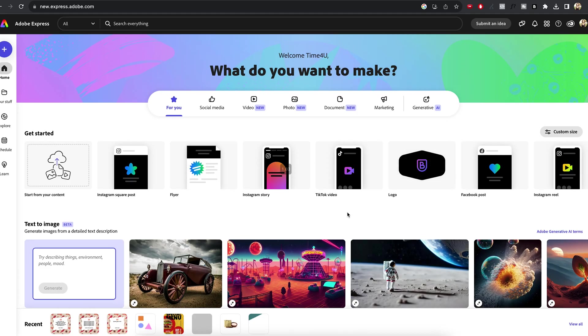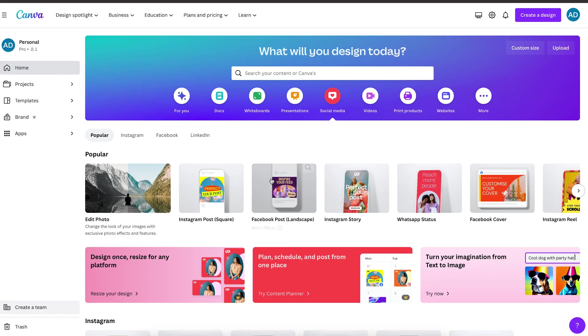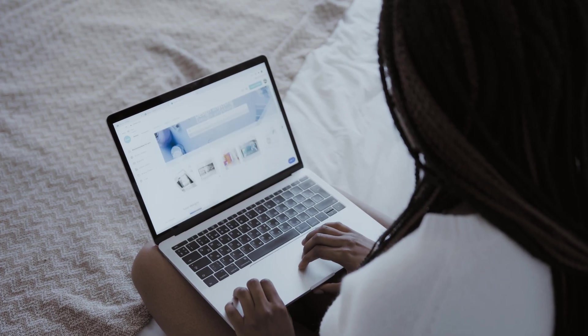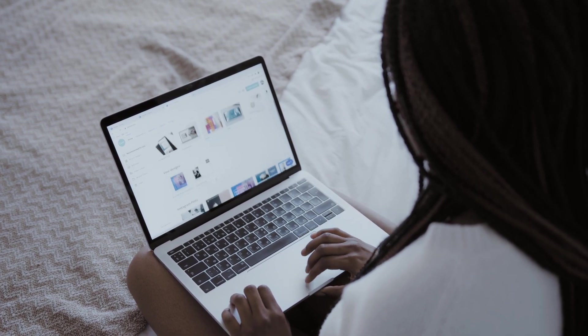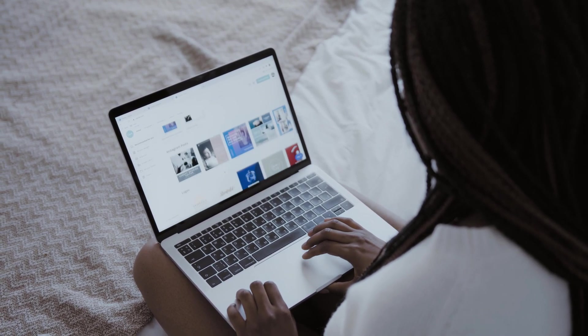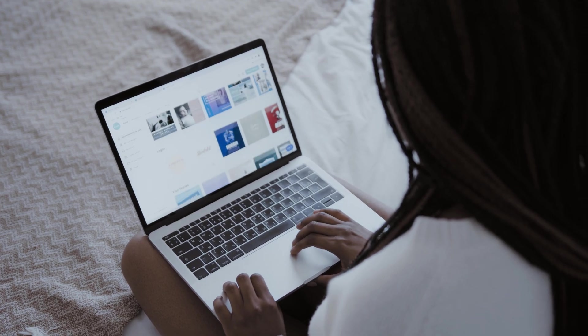I'm gonna guide you through both methods using Adobe Express and using Canva. This way, you and your client can choose the design software that suits them best.